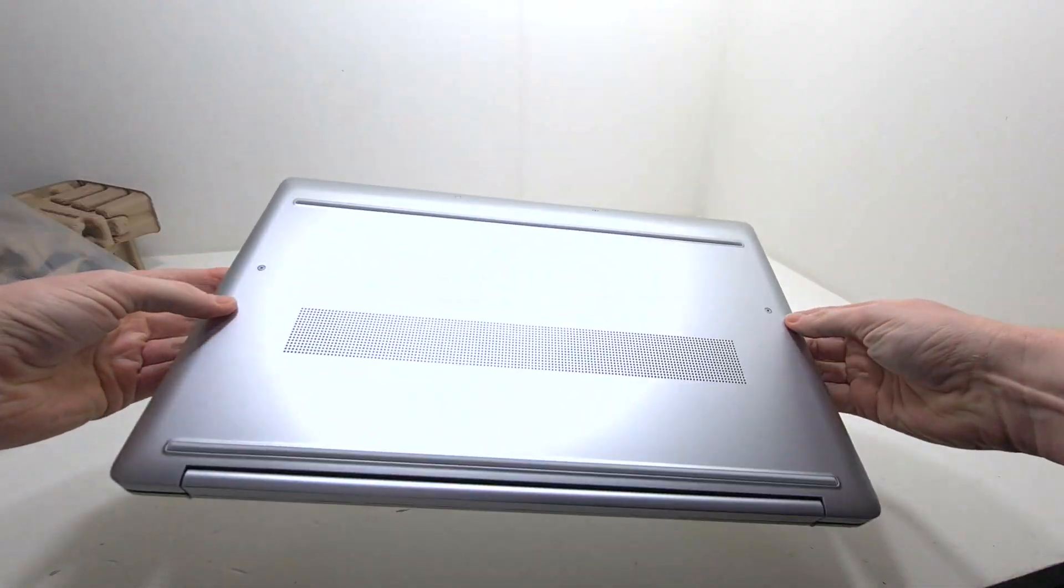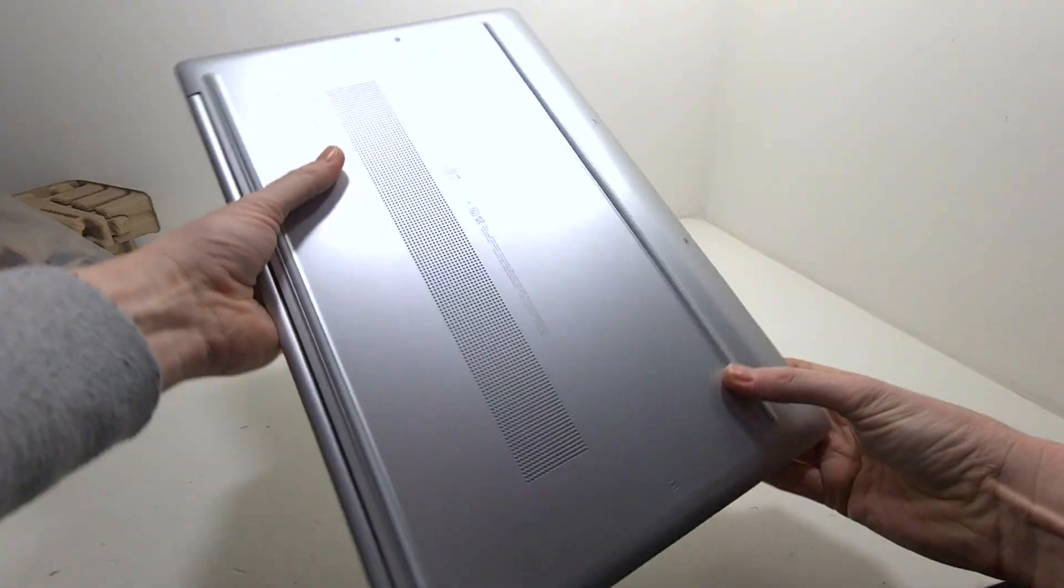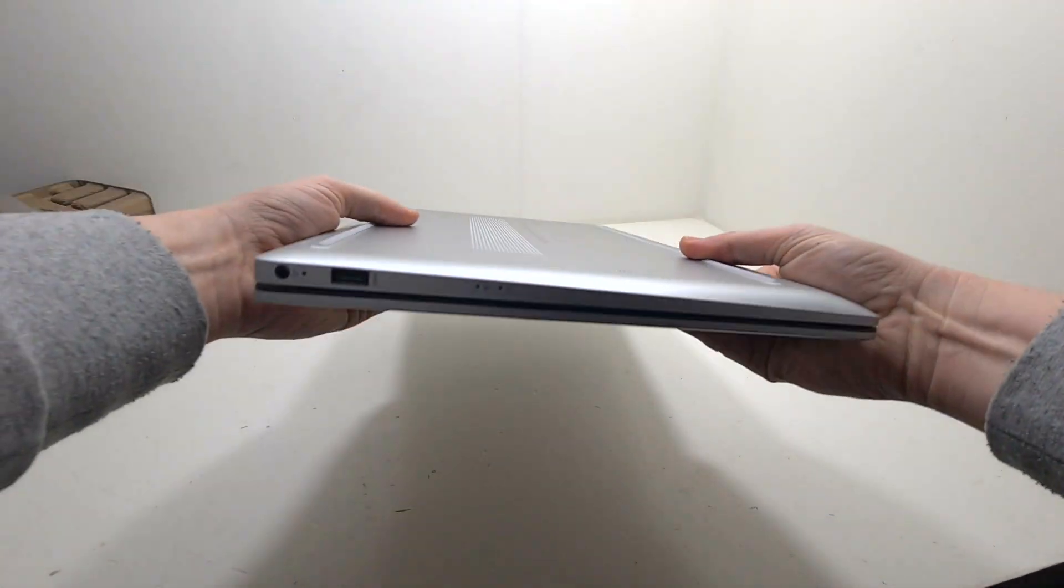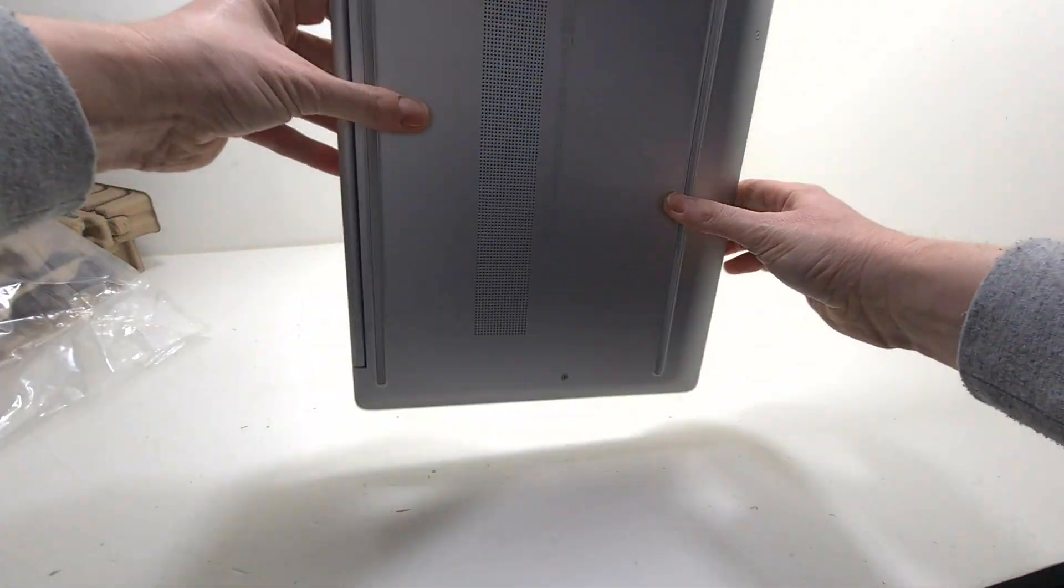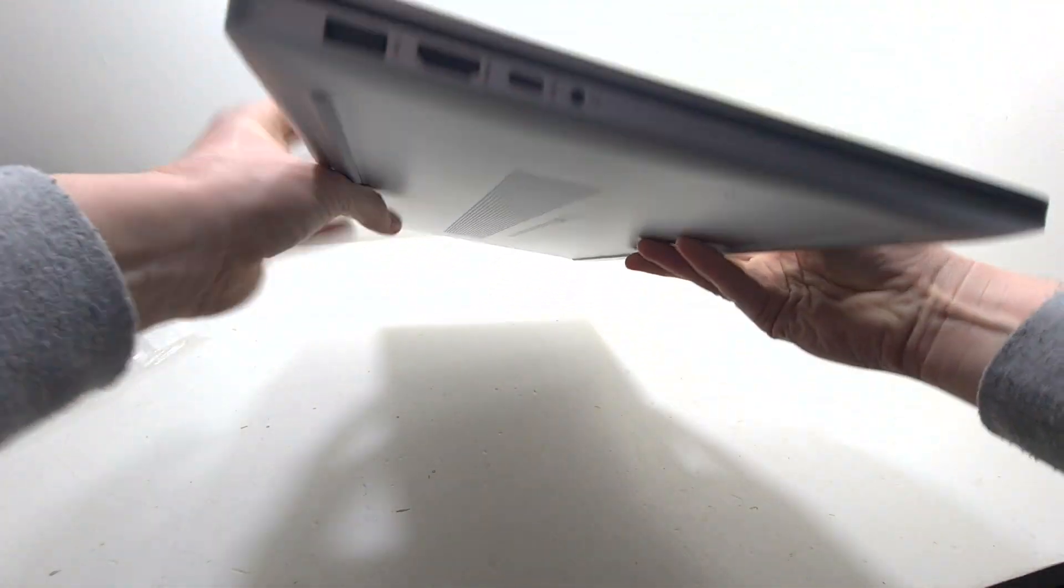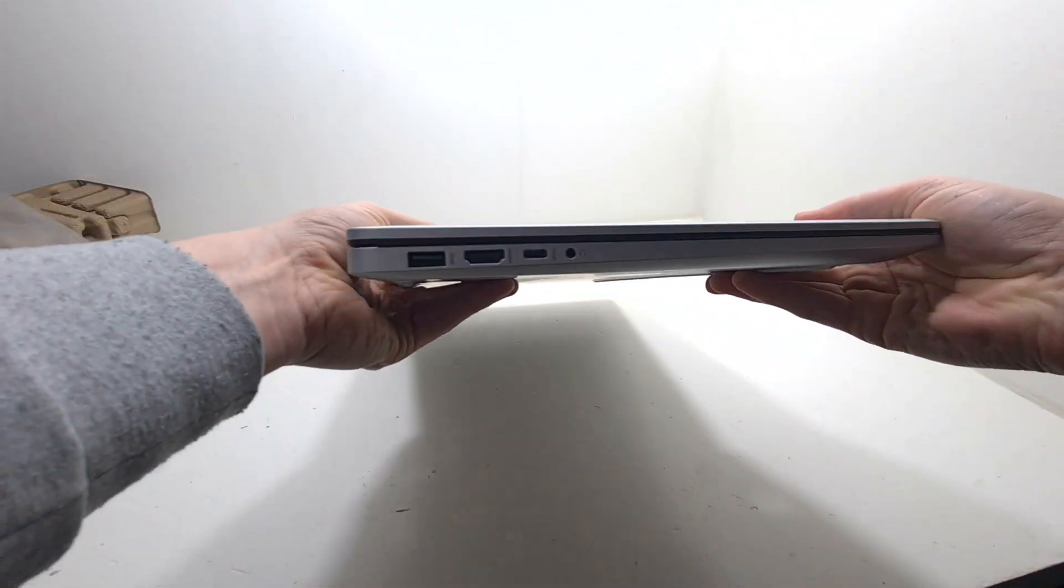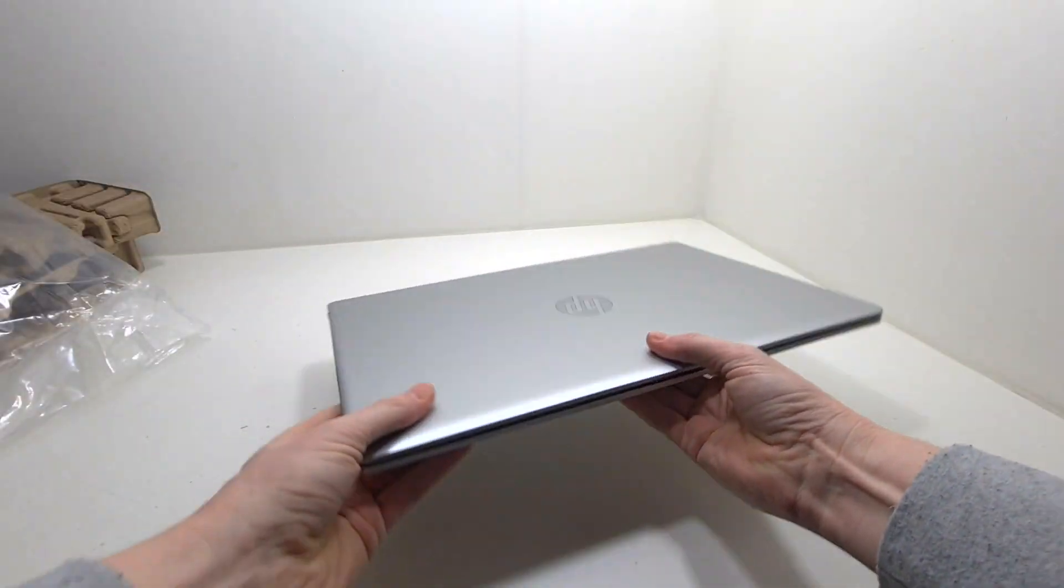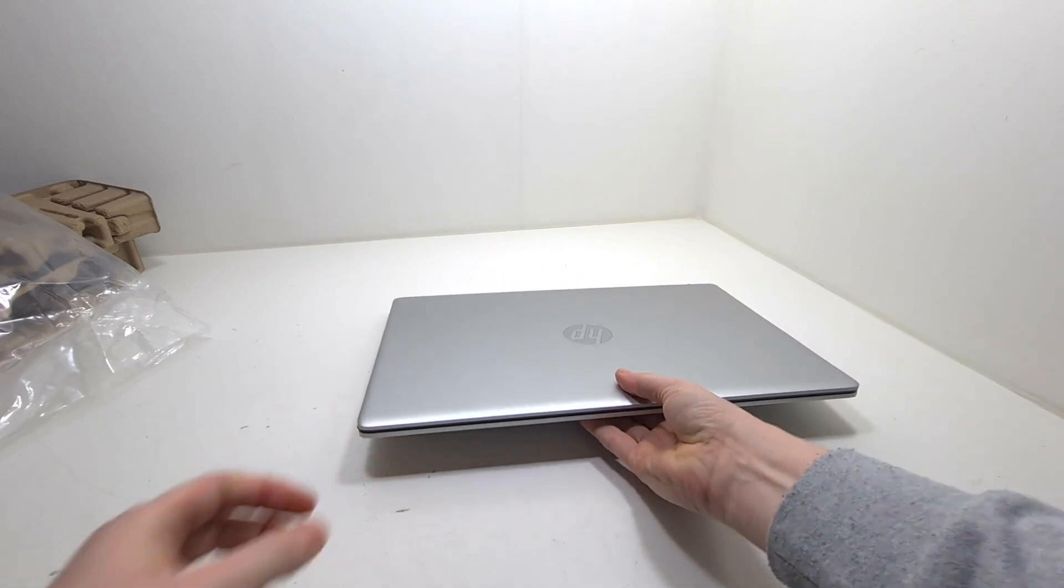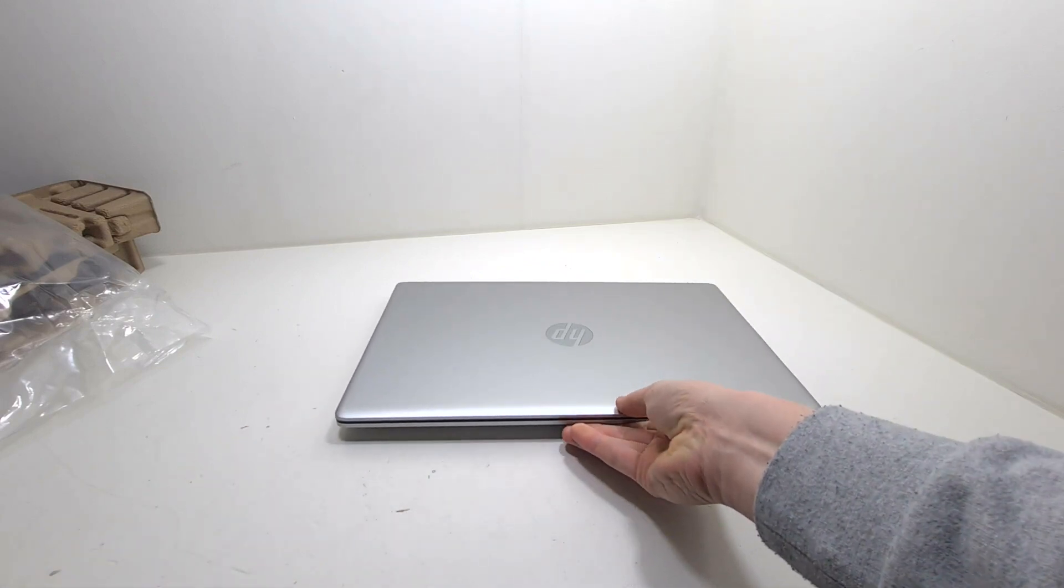The housing looks good and sturdy. On this side we have power and a USB 3 port. And on this side we have a USB 3 port, HDMI, USB-C, and audio.